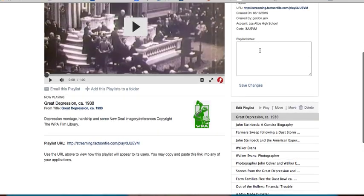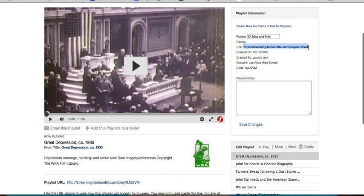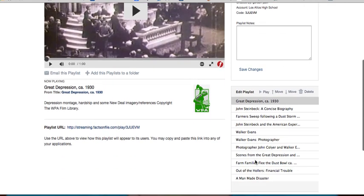When you copy and paste this URL, you can send it out to your students and they will get a copy of this playlist, in which they can view the selected videos that you have put on this playlist for them.